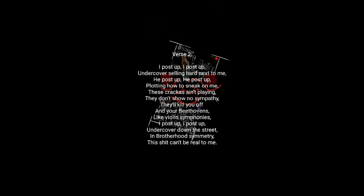I post up, I post up. Undercover selling hard next to me. He post up, he post up. Applying how to sneak on me. These crackers ain't playing, they don't show no sympathy. They kill you off of your Beethoven's like violin symphonies. I post up, I post up. Undercover down the street, in brotherhood symmetry.